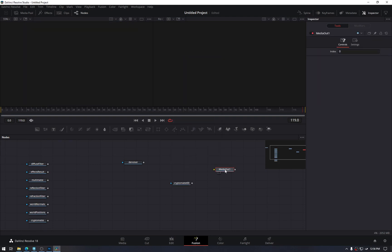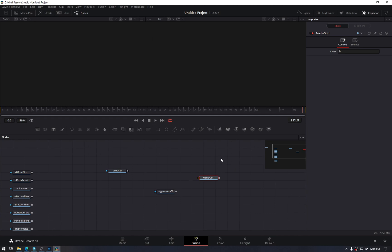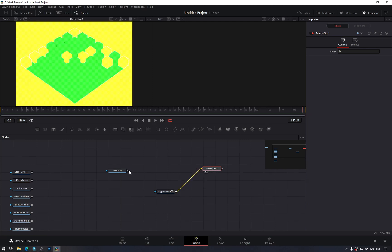Now we need a Media Out. Media Out. This node will give the output from Fusion page to the Edit page. It's a DaVinci Resolve thing. You won't find it in the original Fusion. So the final output goes here, that's it.